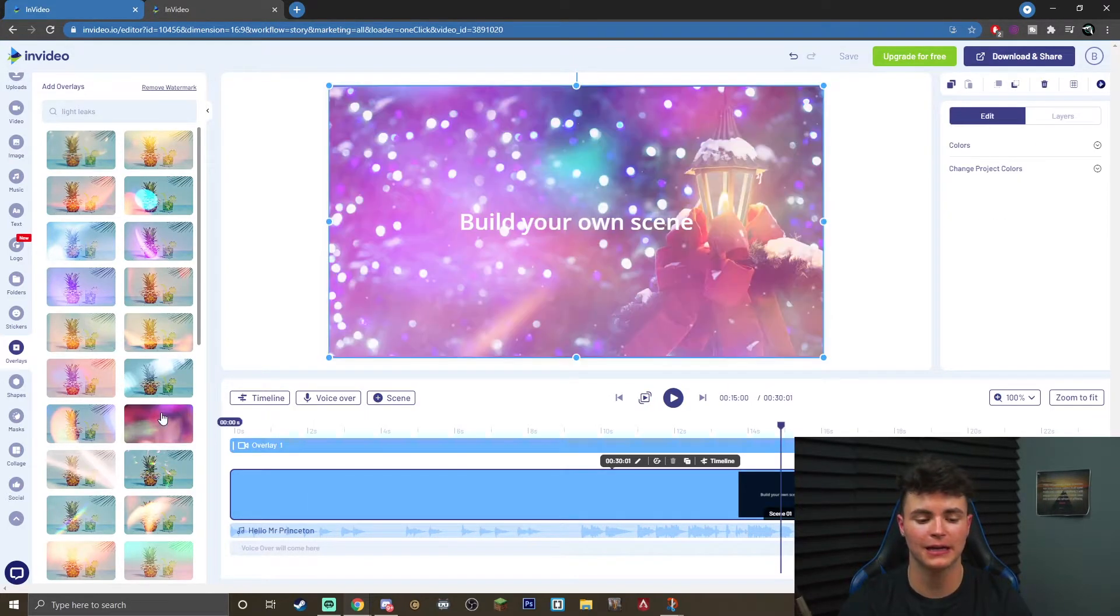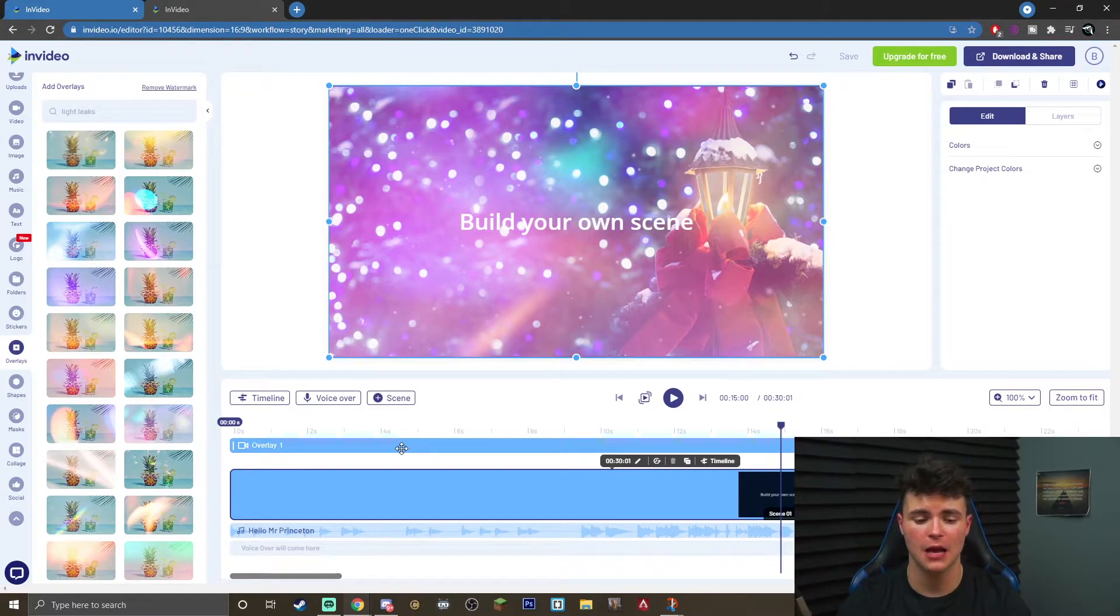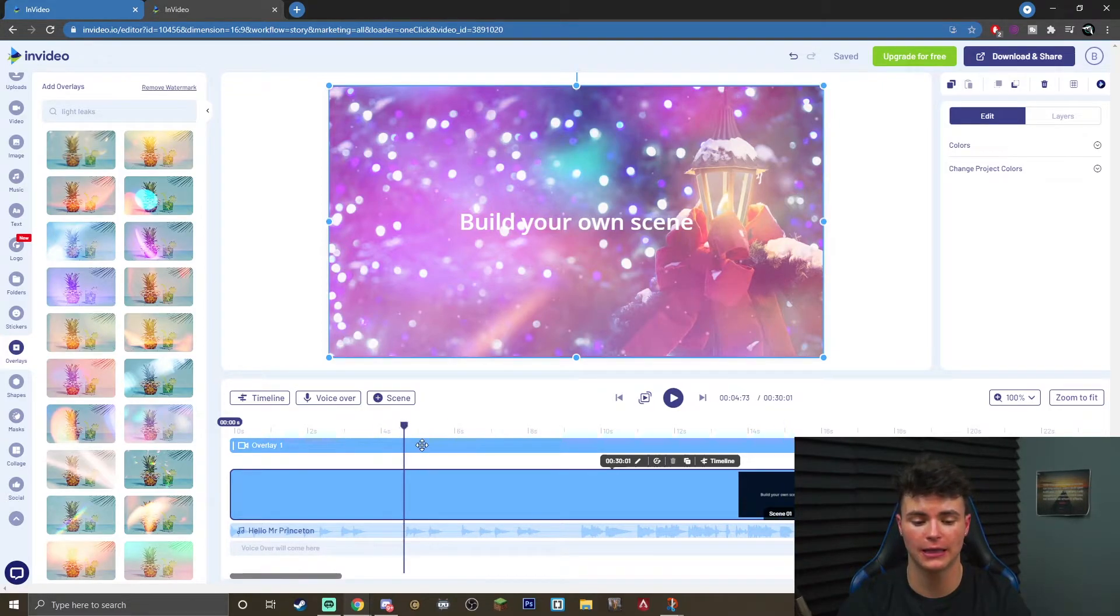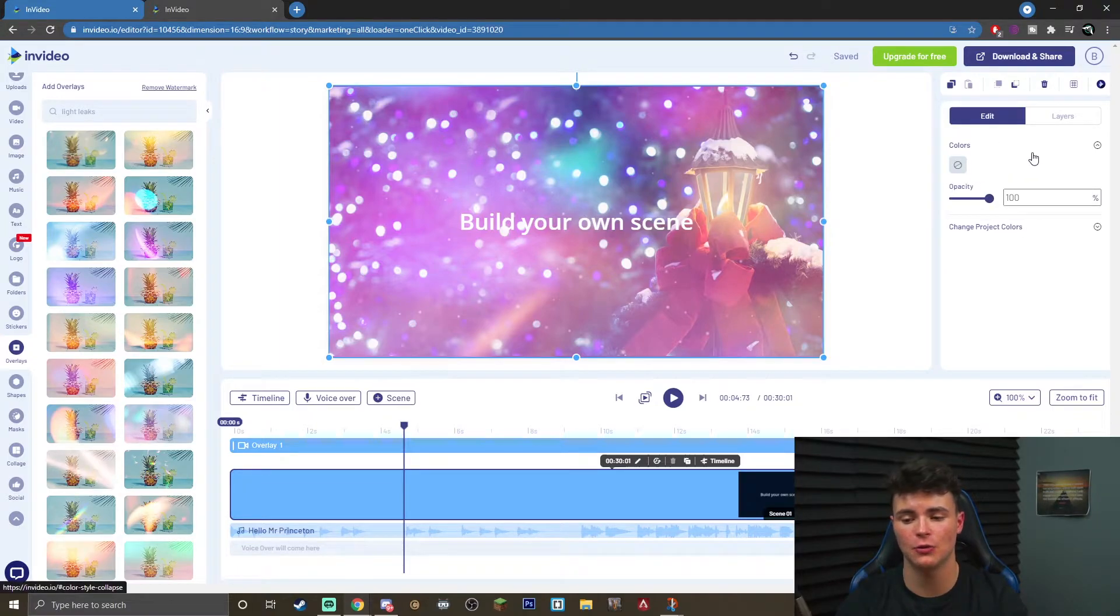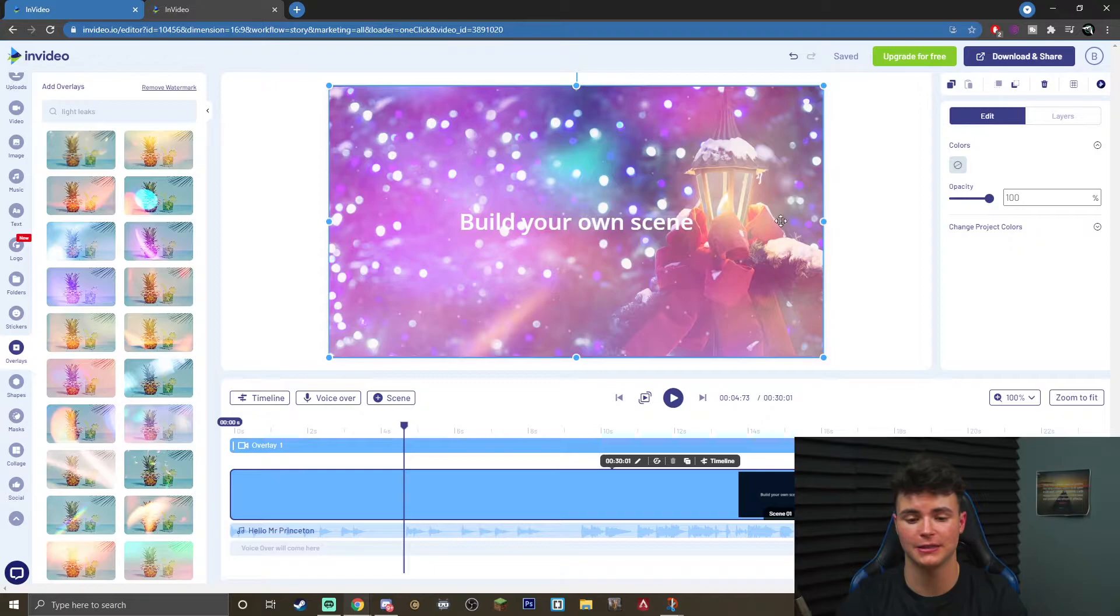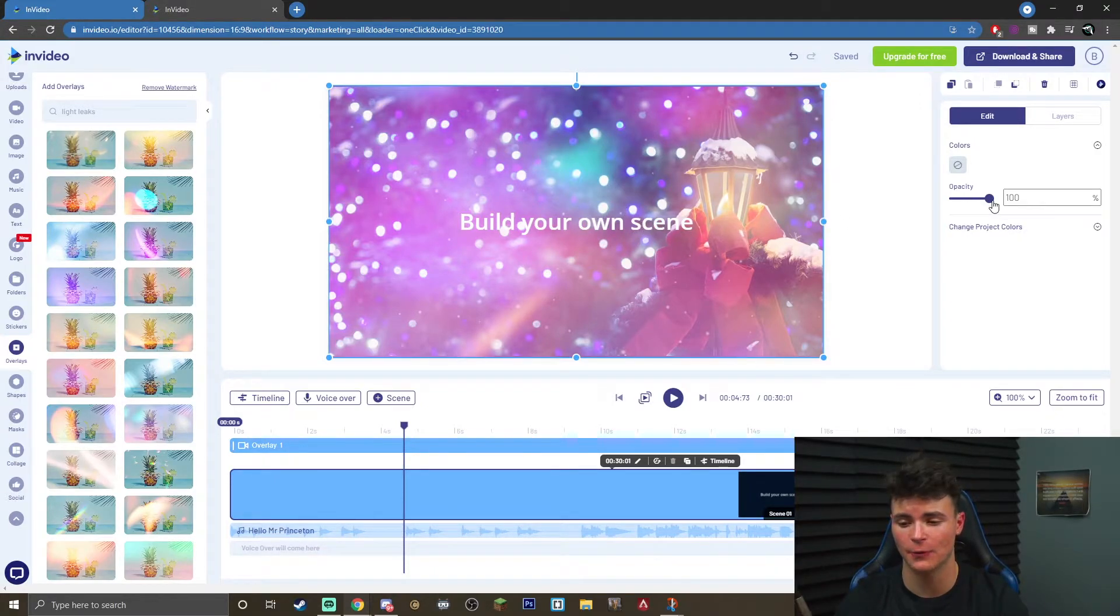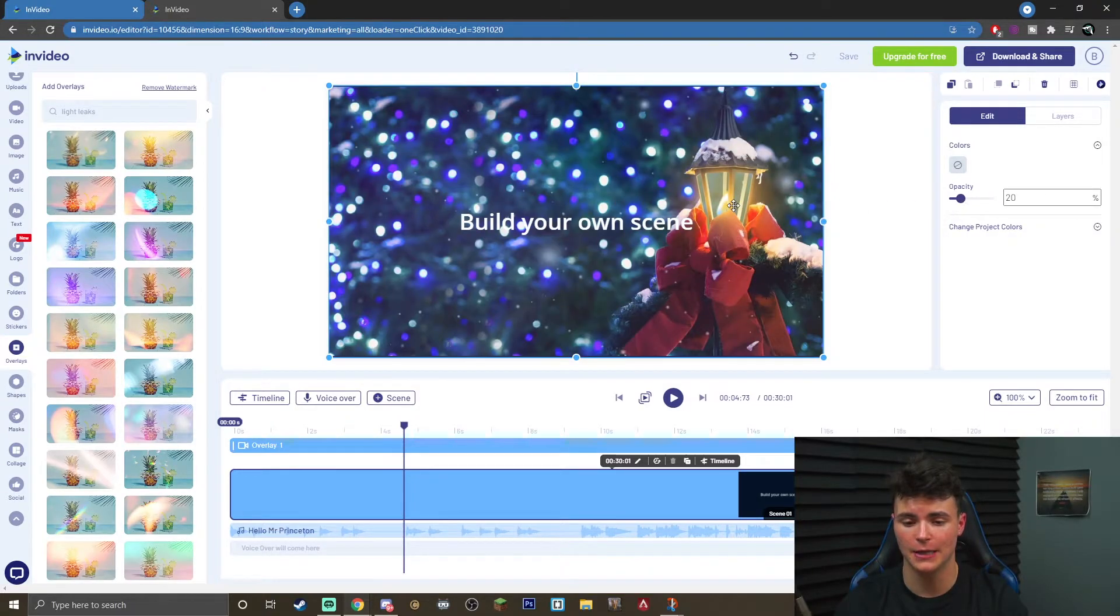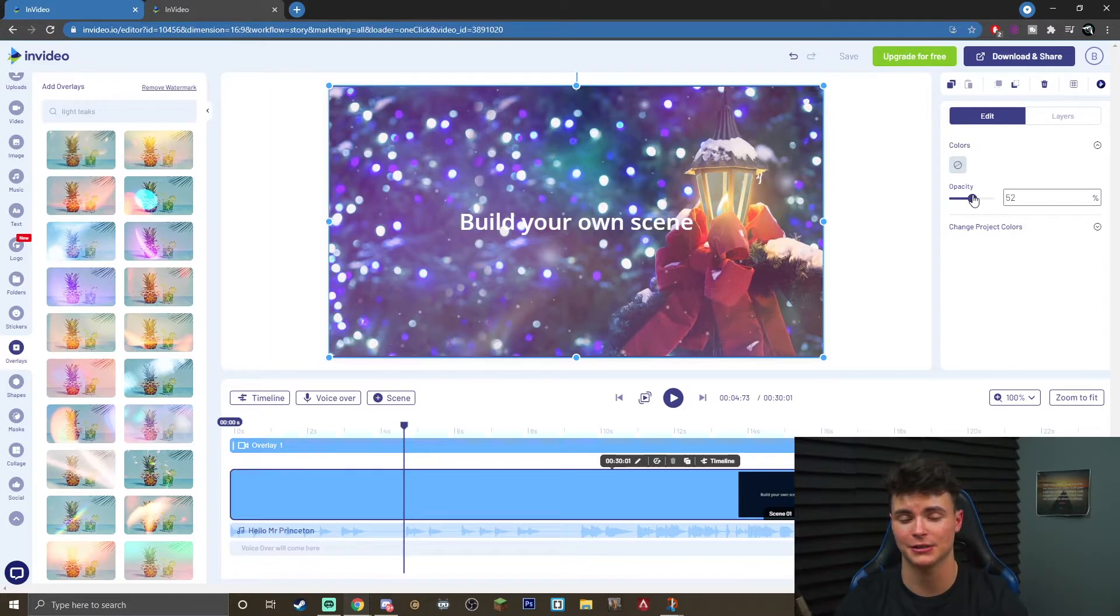Once you have found it, simply by clicking it, it will automatically add it to your timeline. Now once it is added to your timeline, you can click it right here. Once you click on it, it will bring up the edit menu where you can hit colors. This is where you can actually change the opacity. So, for example, it is extremely bright on the screen. If I want to actually bring out the lights in this video, for example, I can just turn the opacity down, and you will see that it obviously makes it a lot more dimmer and not as vibrant, so I can actually see the video and it's not really controlling most of the screen.